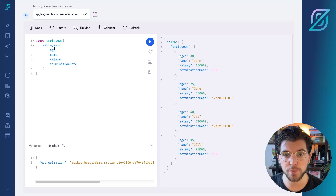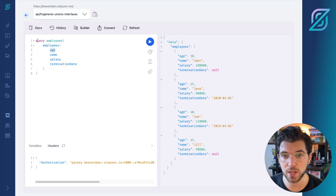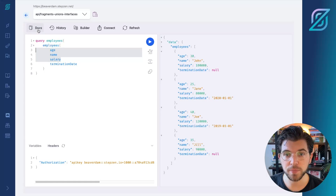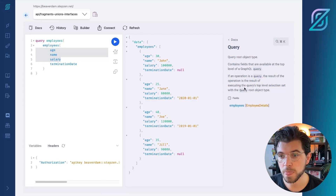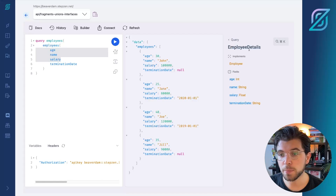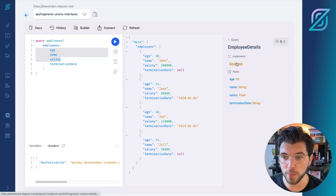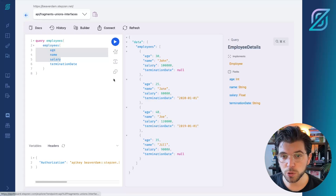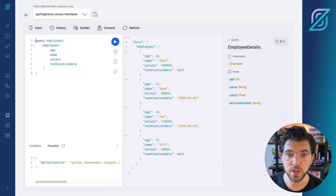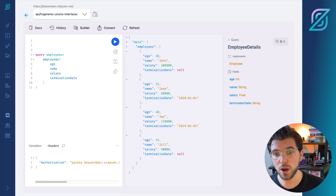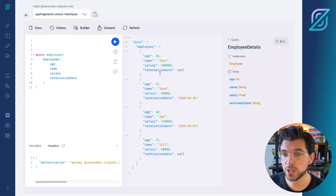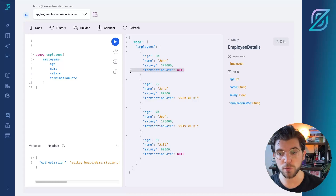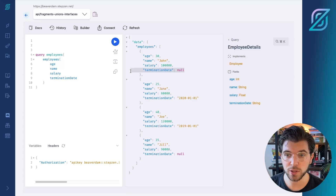In here you can see that we have a query called employees that returns the fields age, name, salary, and termination date. As you can see in the GraphQL schema, we have a type called employee details, but it's actually implemented from an interface called employee, which only has the fields name, age, and salary. The termination date is only an optional field, and not all results from our GraphQL API will have a value for it — and this isn't part of our interface.